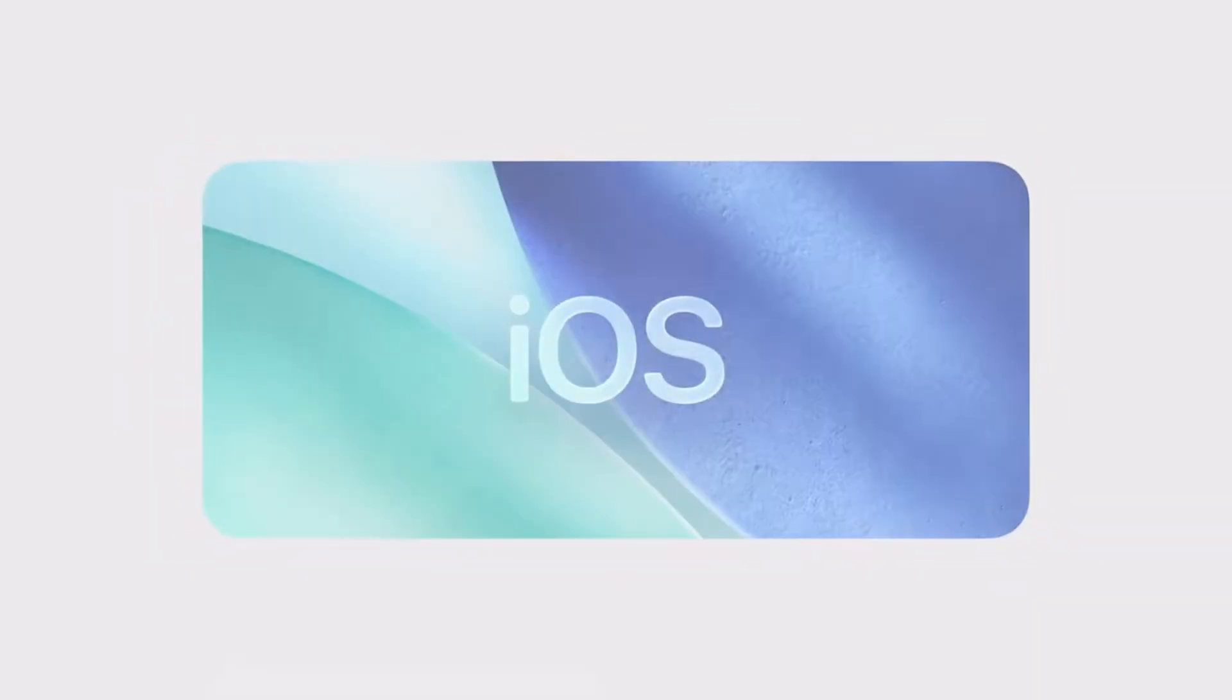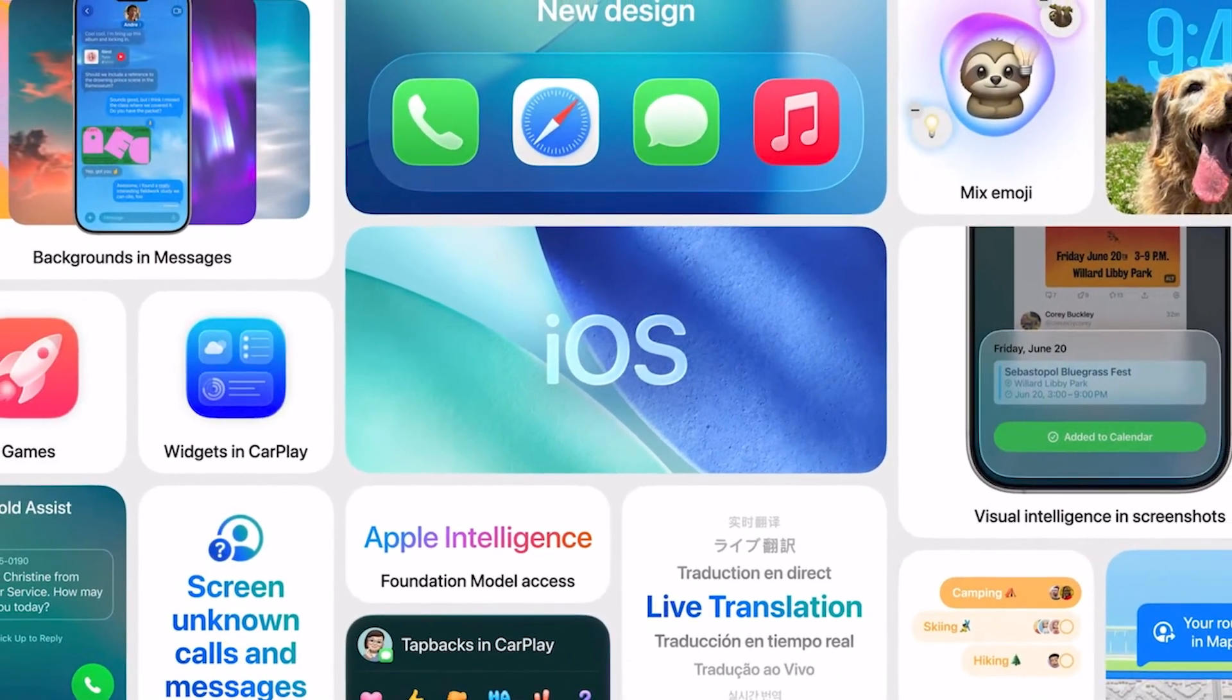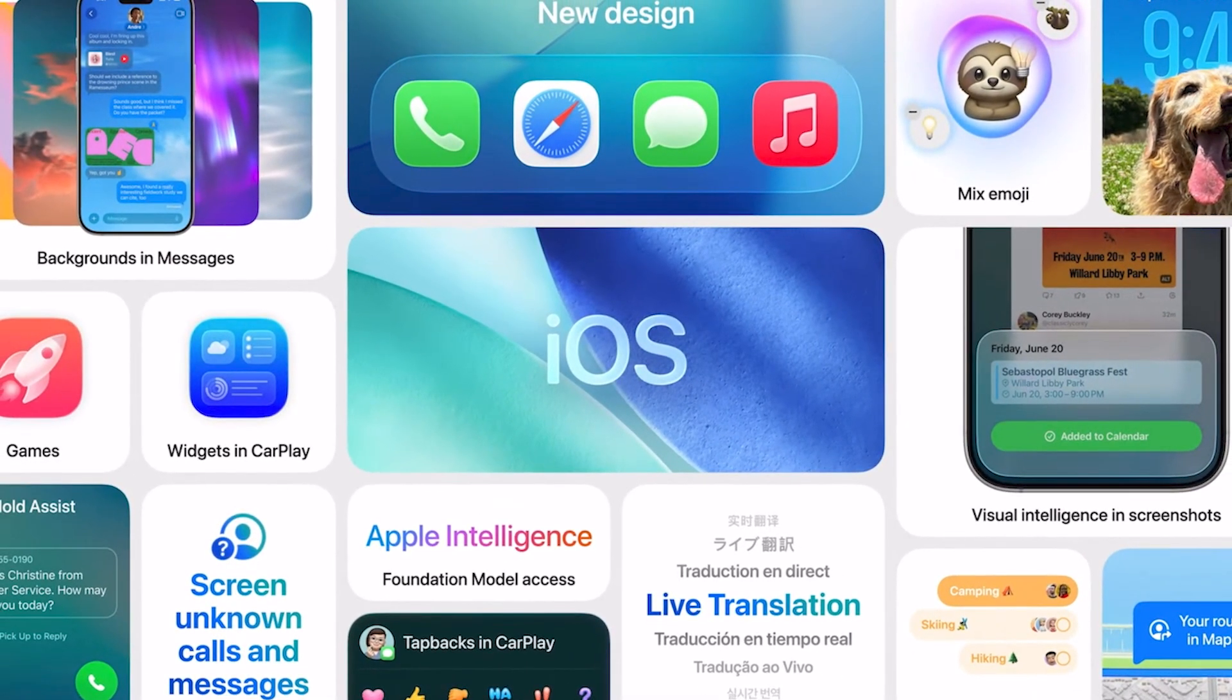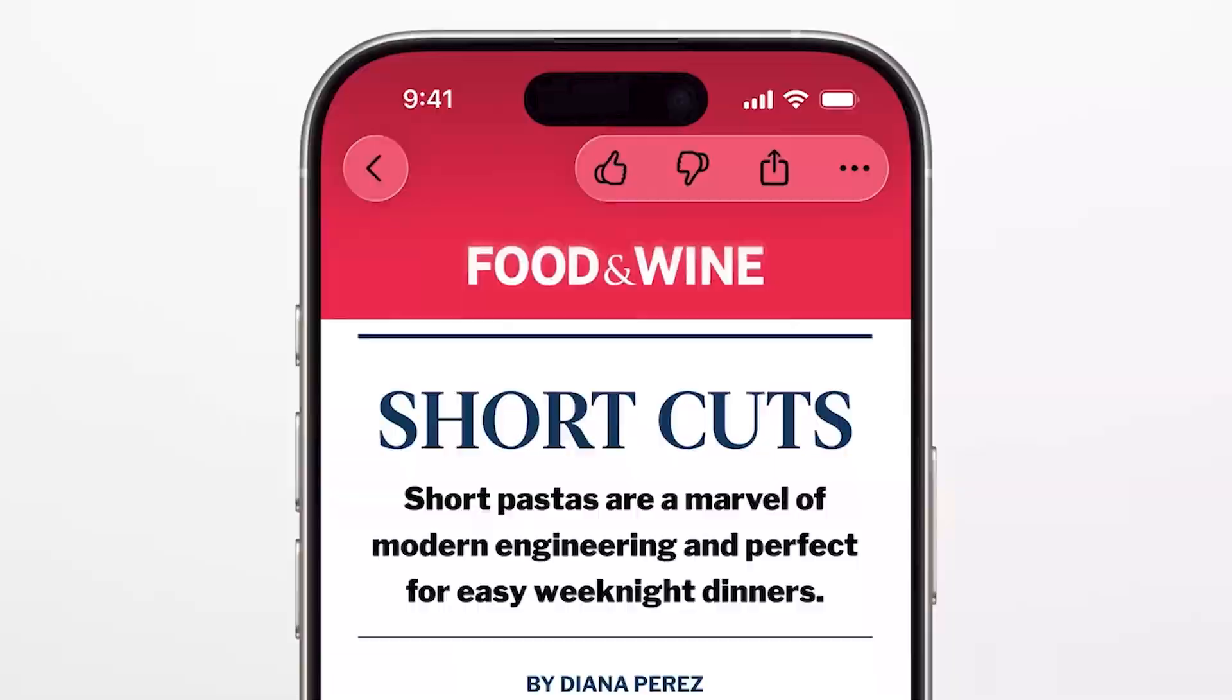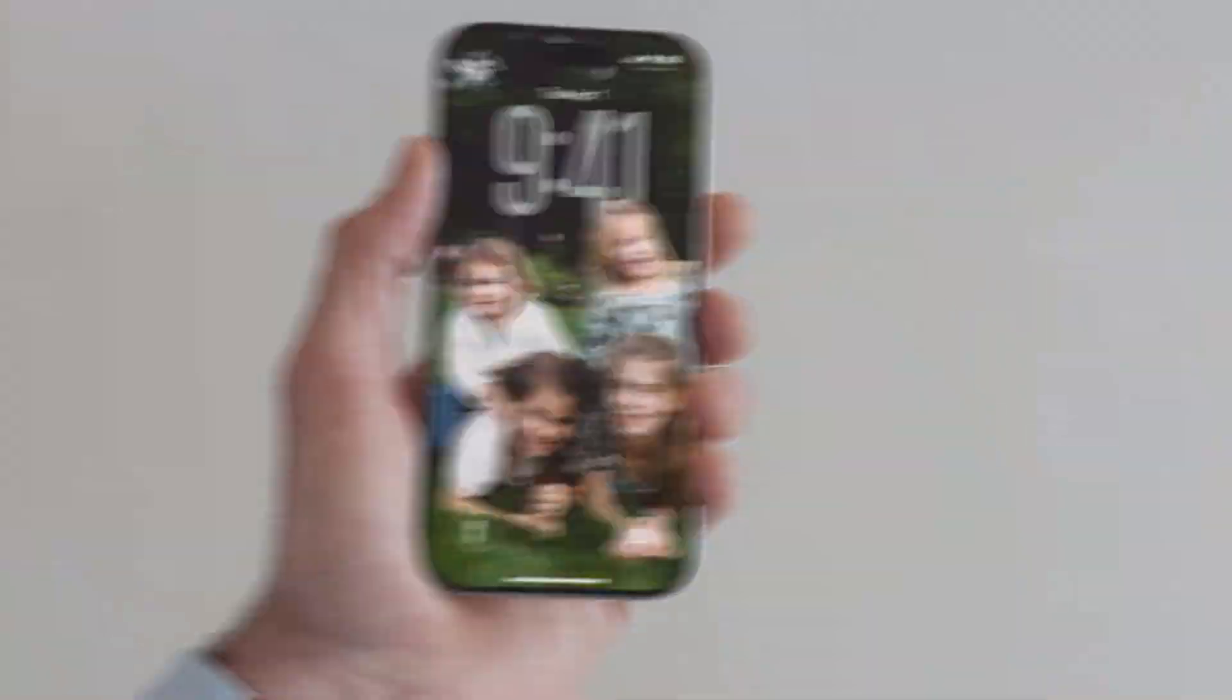Apple just dropped iOS 26 developer beta, and for the first time ever, you can install it absolutely free without that $99 developer fee.